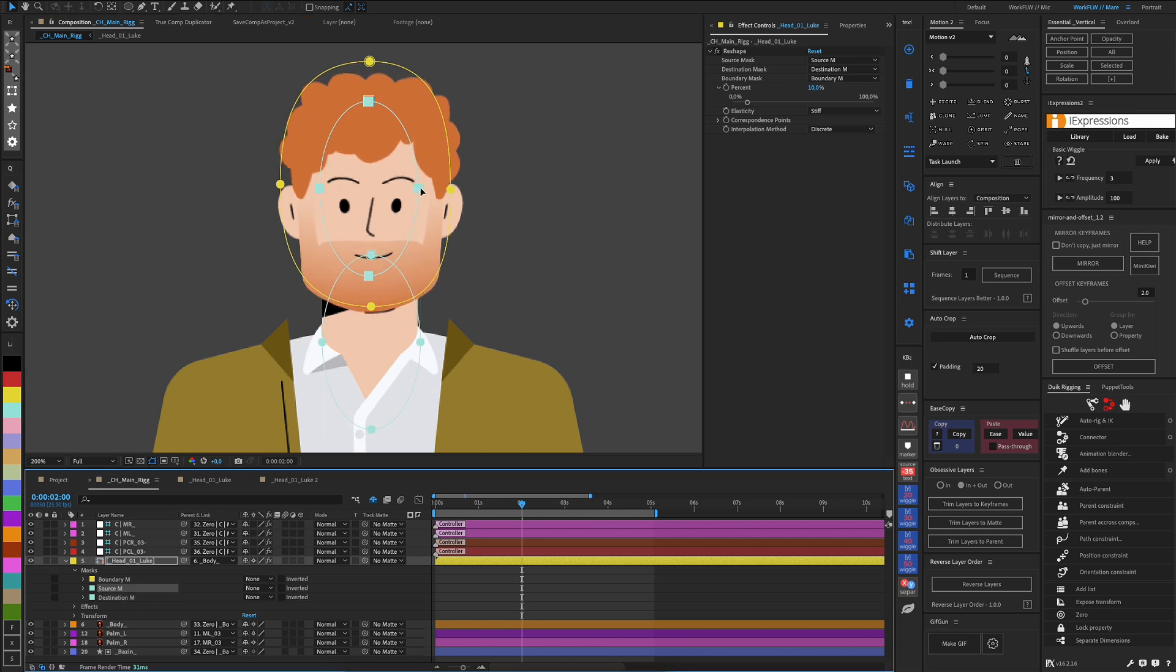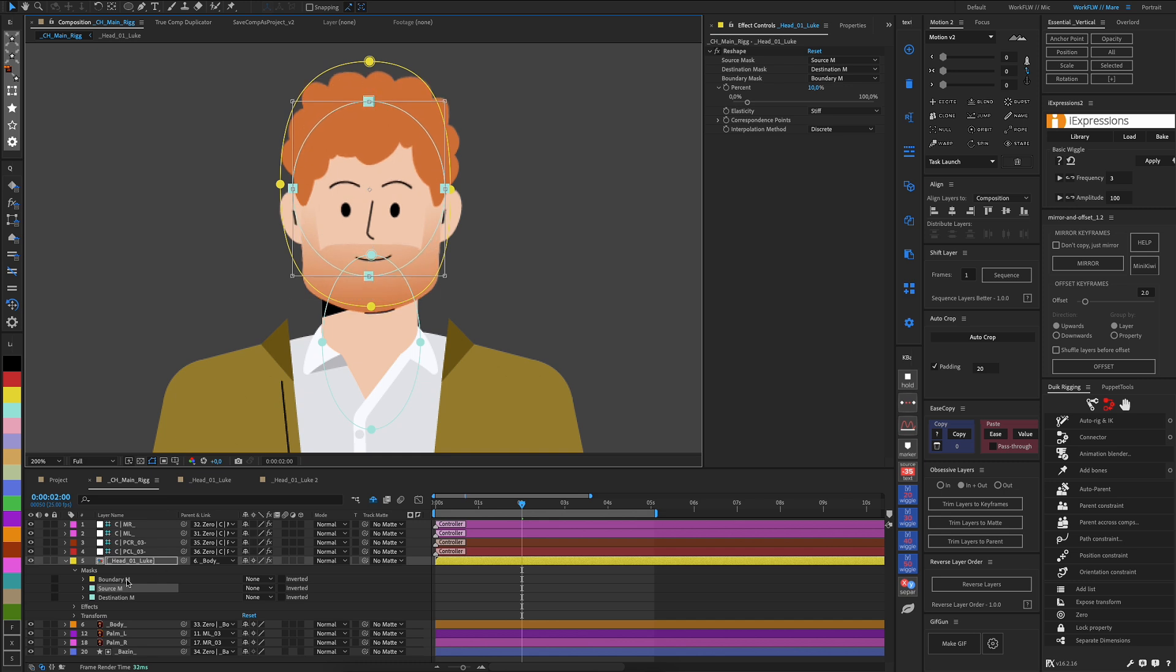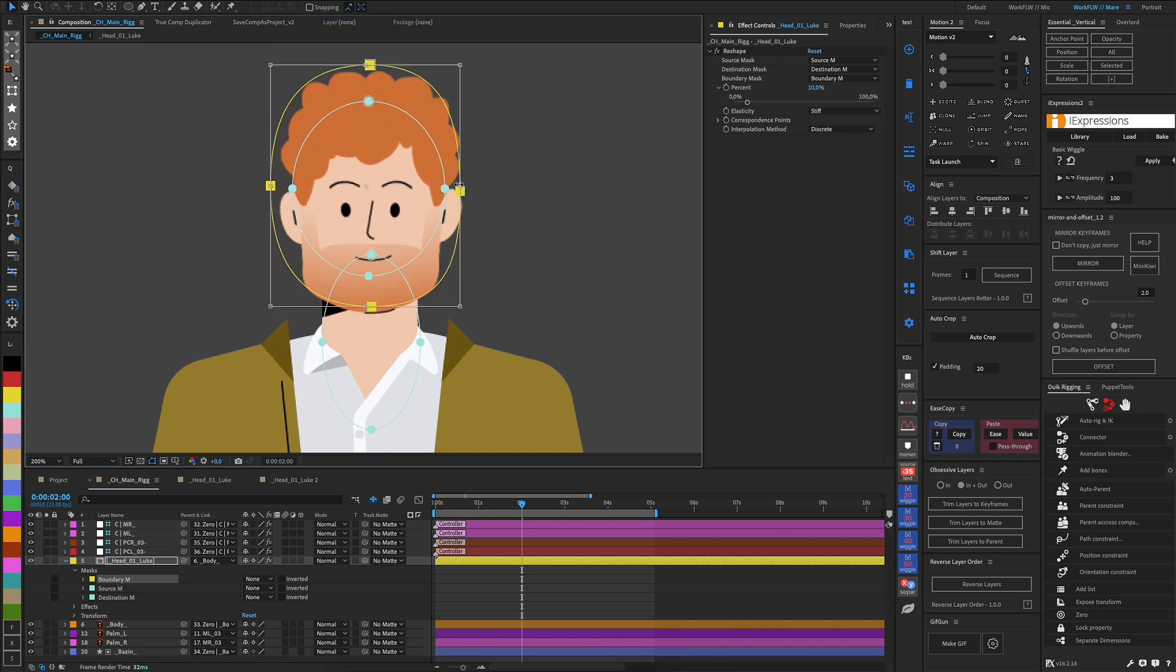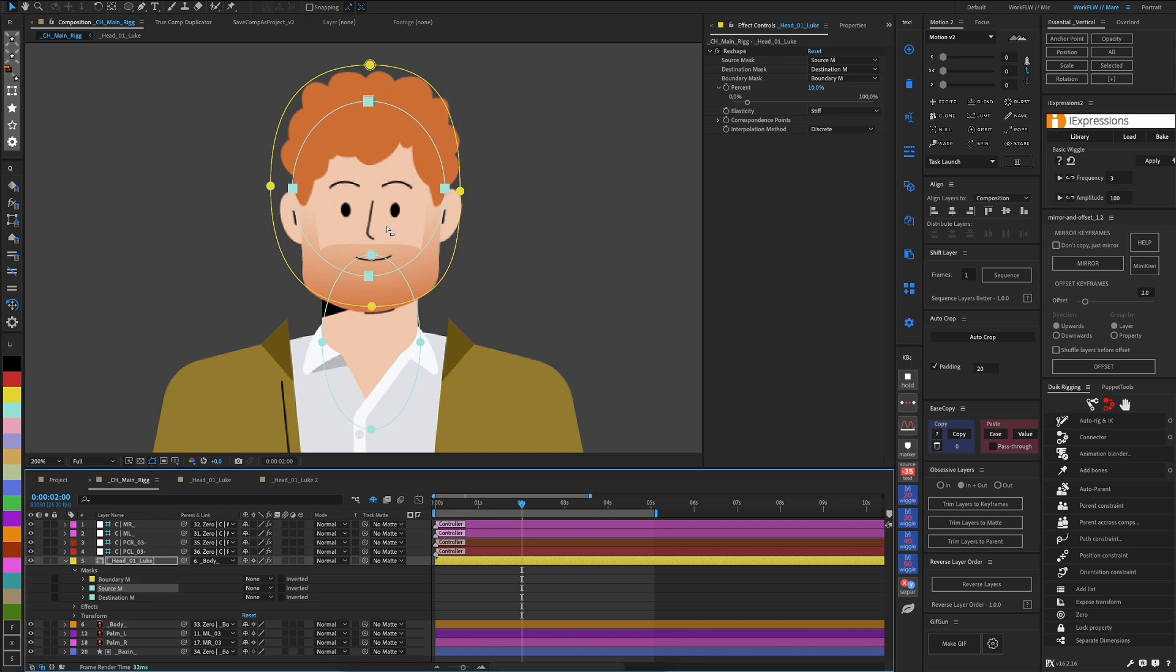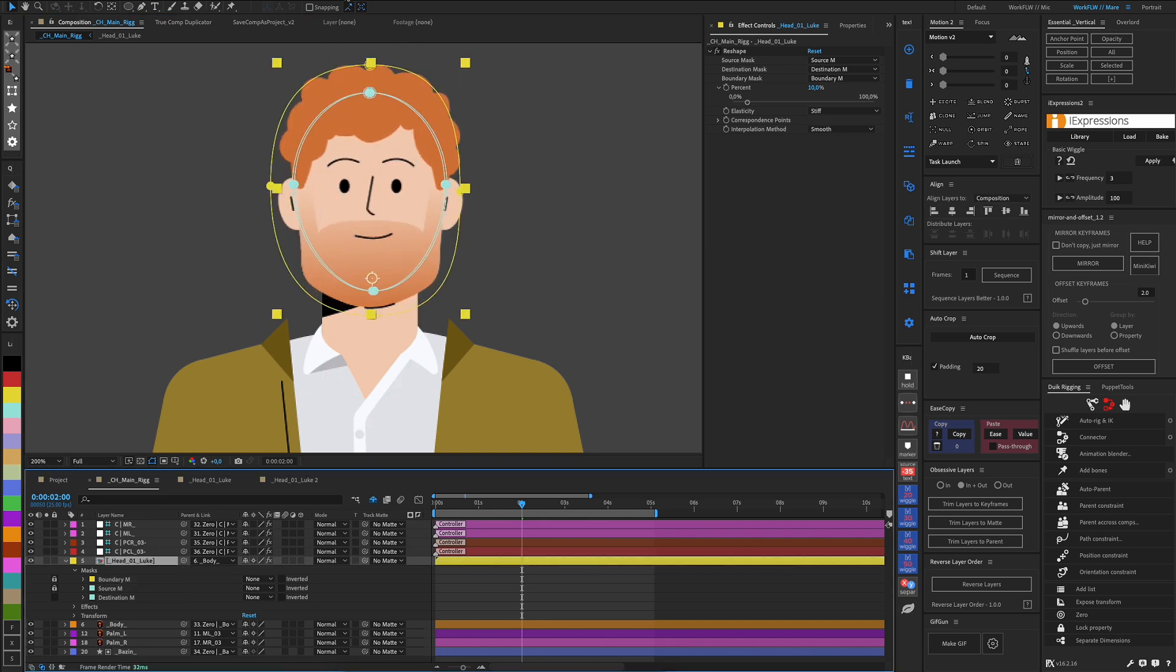If, for example, we don't like how the mask that delimits the boundary up to where the effect acts is set, we can always edit it so that the object moves as naturally as possible. For easier manipulation of the distortion mask, I recommend linking the mask path to null.